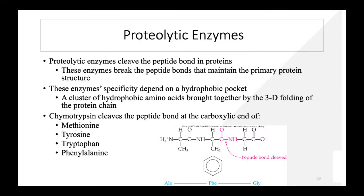Proteolytic enzymes cleave peptide bonds in proteins, breaking the bonds that maintain primary protein structure. These enzymes depend on a hydrophobic pocket formed by 3D folding of the protein chain. For example, chymotrypsin cleaves the peptide bond at the carboxyl end of methionine, tyrosine, tryptophan, and phenylalanine residues — for instance, between phenylalanine and glycine.